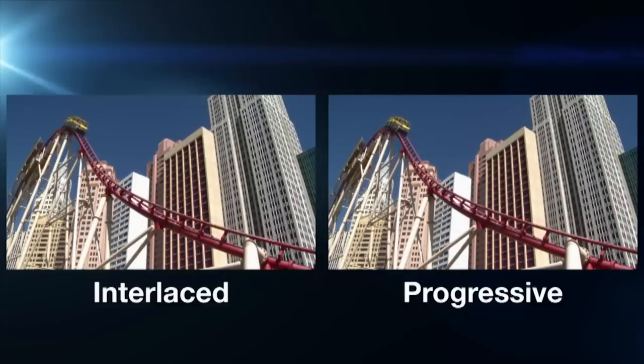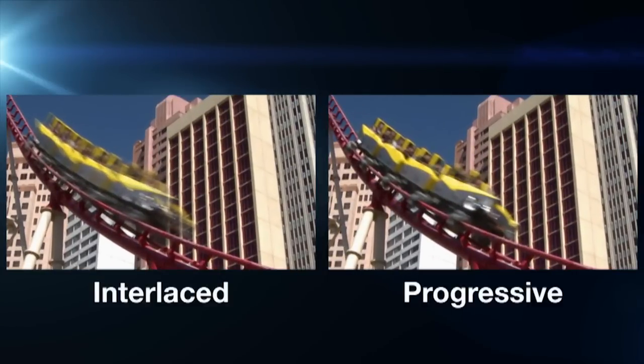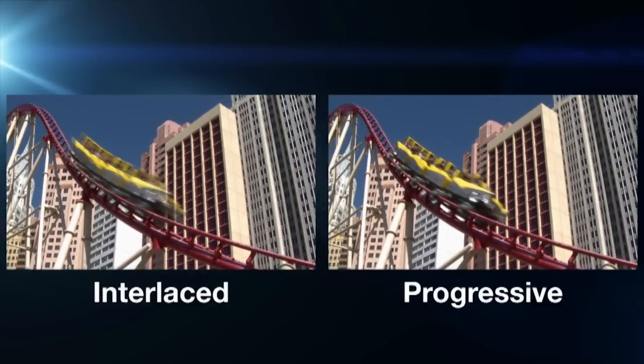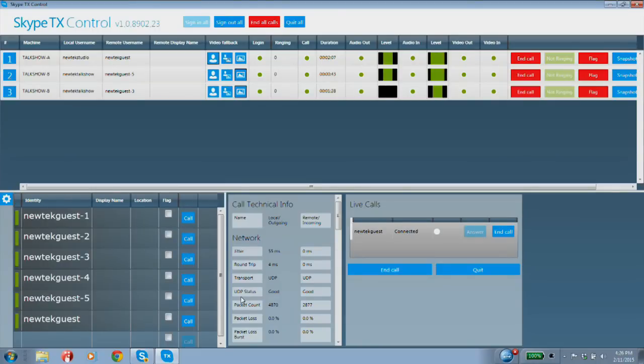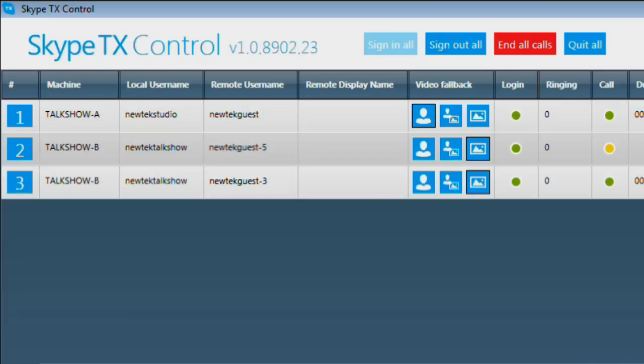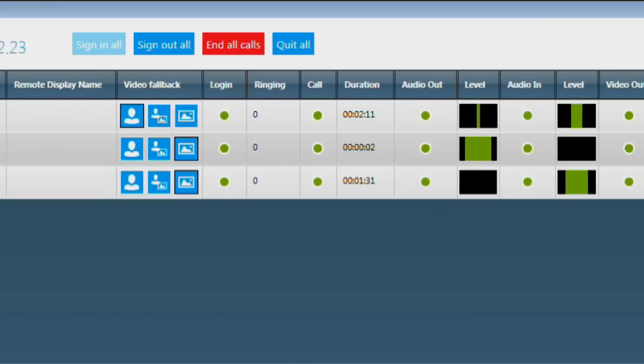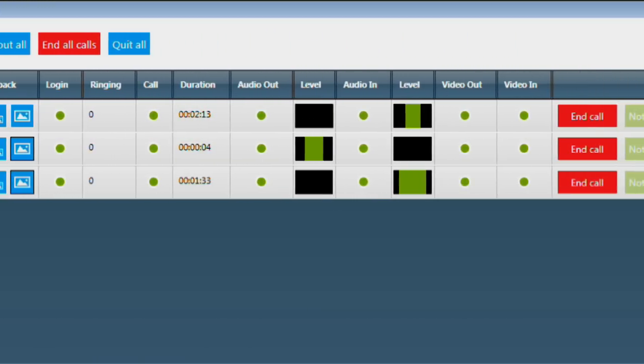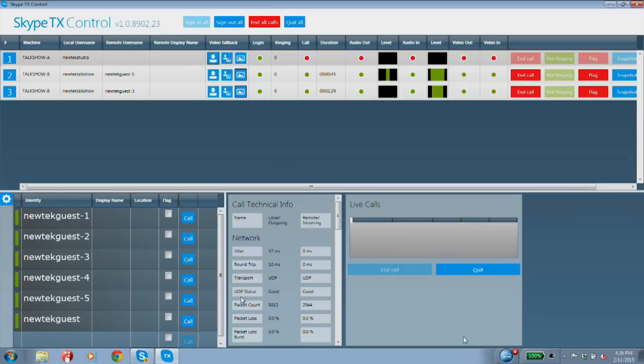If you're using a 1080i camera that outputs interlaced video, Talk Show will automatically de-interlace the incoming SDI video signal to ensure the best Skype video quality. Now if you want to have multiple live callers on a show at the same time, you'll need a separate Talk Show system dedicated to each Skype call. An application called Skype TX Control is included and lets you manage multiple Talk Show systems from a single interface, monitoring all systems on the network and controlling all Skype TX functionality from a single external computer, so you can make and receive all calls from a central control point.